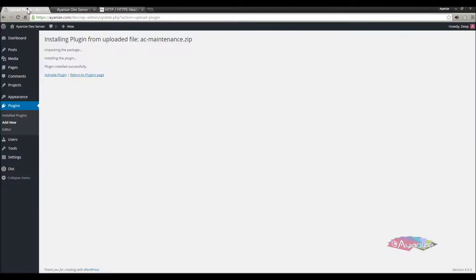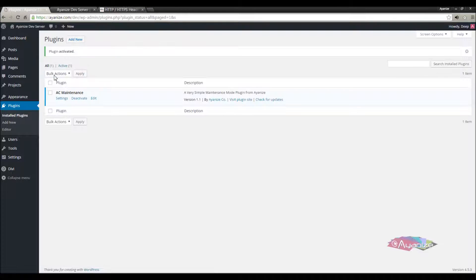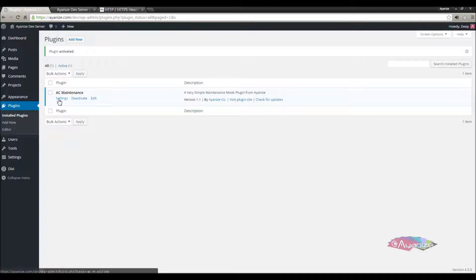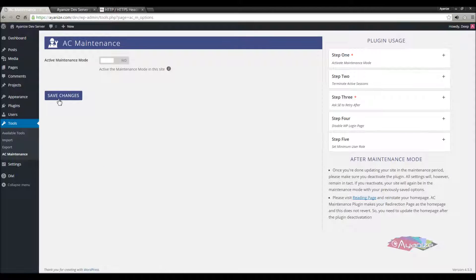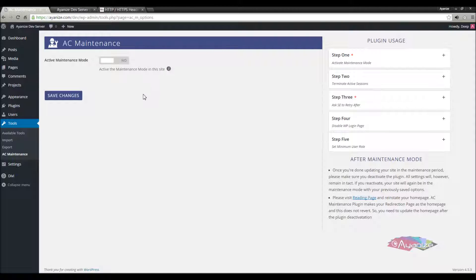Now we will activate the plugin. AC Maintenance is active now. Click the settings link here and get to the plugin options, which is of course a very simple configuration page. This is the options page, which has only 6 fields to configure. Some of them are optional, but recommended.